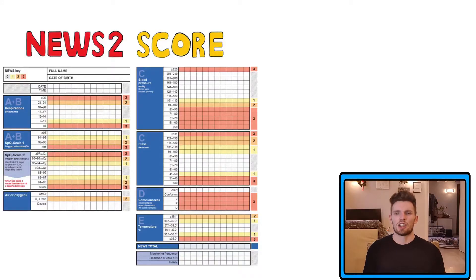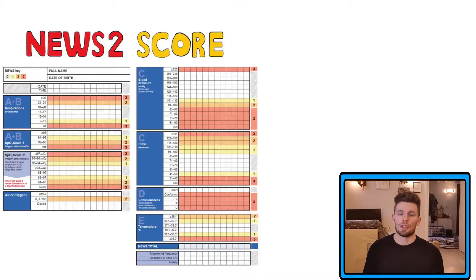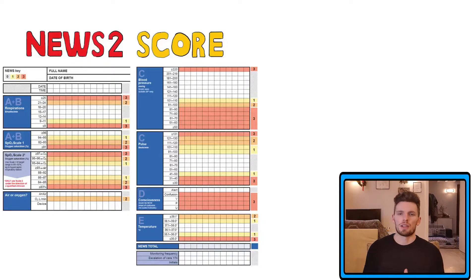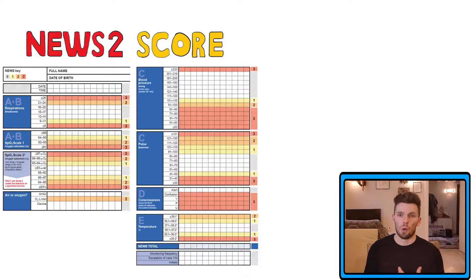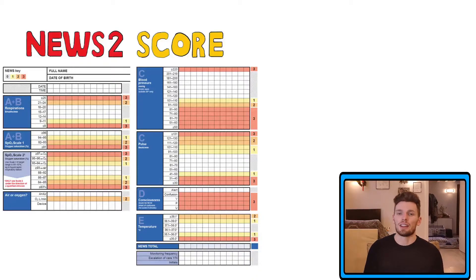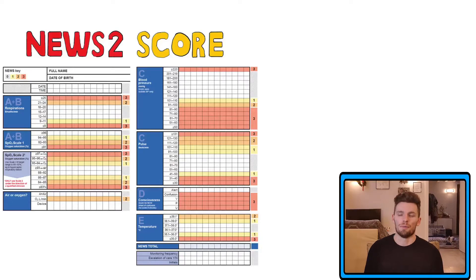This is the chart that is used to actually record these parameters in a given patient. As you can see, it follows the A to E assessment that is widely used worldwide. If you want to see a more detailed overview of the A to E assessment, I'll leave a link to my video in the top right corner.